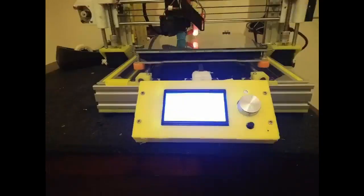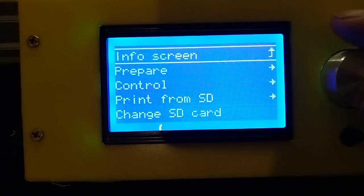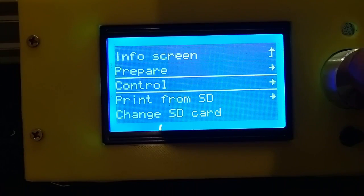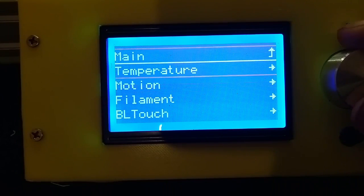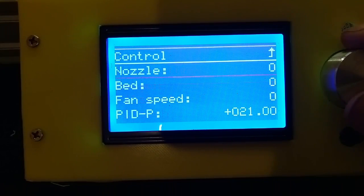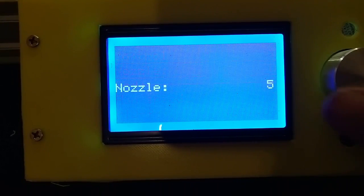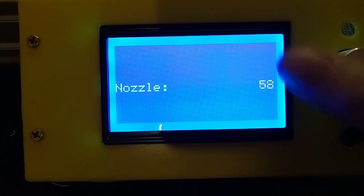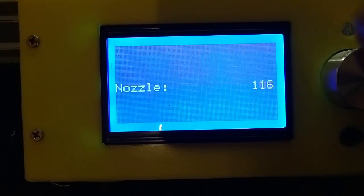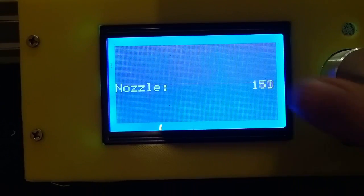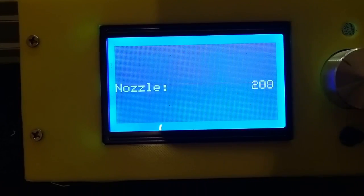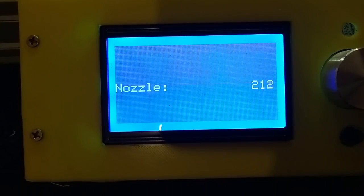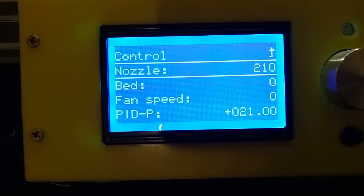All right here we go. First of all you need to heat the nozzle. If you've got anything but a BL Touch you probably want to heat the bed as well. Then just wait until the nozzle and or bed has heated up, so we'll just do that.